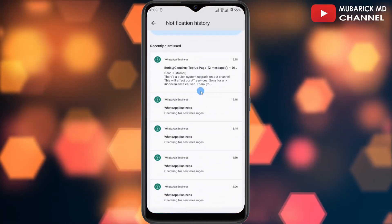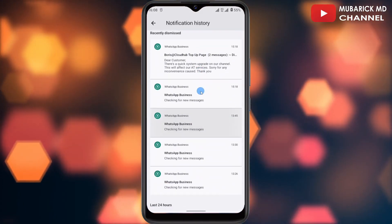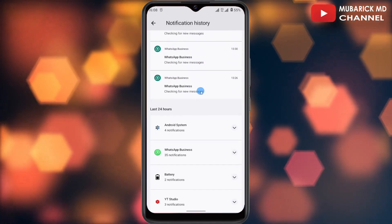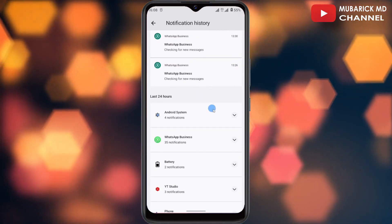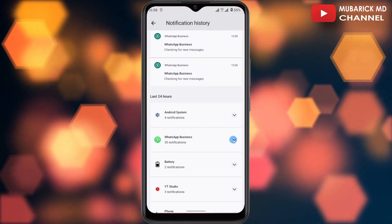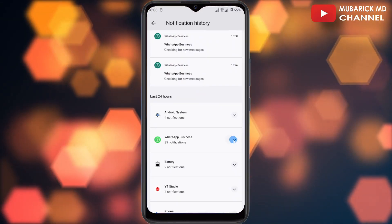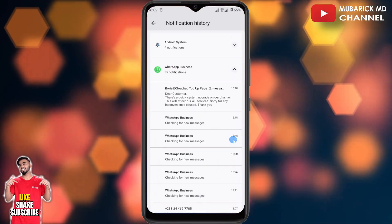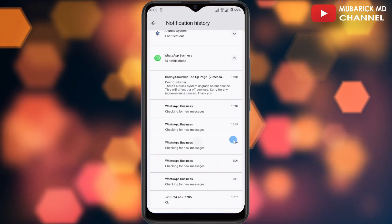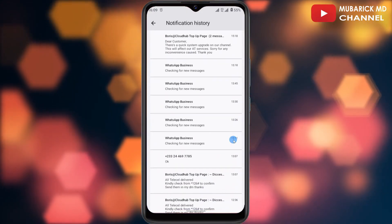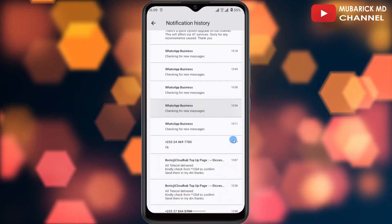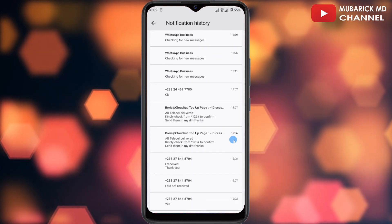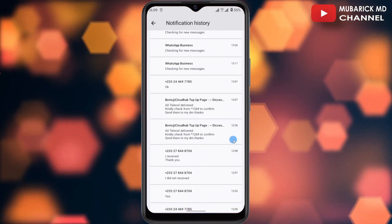If you scroll down a bit you can see all the notification history that this phone has captured. You can scroll down further and click on WhatsApp — this will give you a list of all the notifications. If you come across a message that you suspect has been deleted, you can see the message highlighted there.